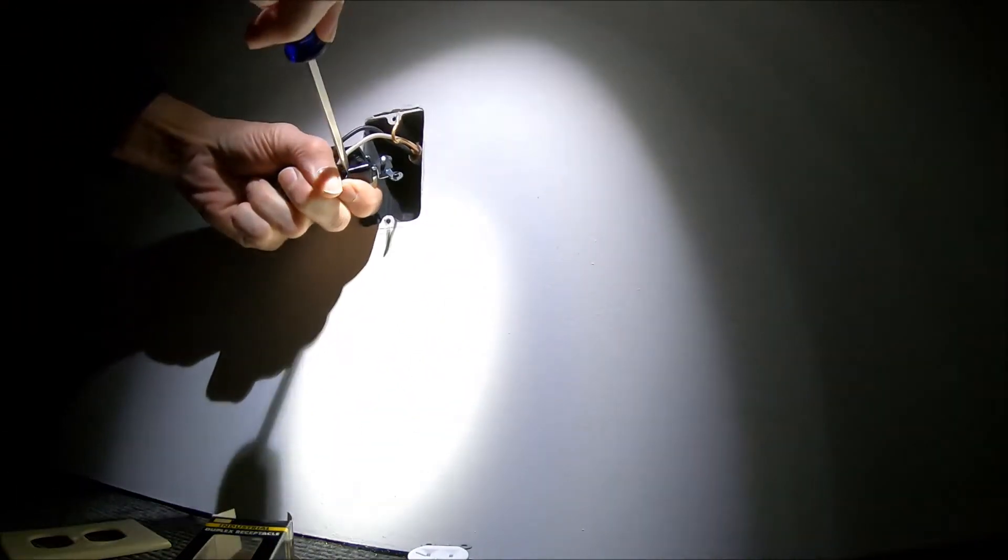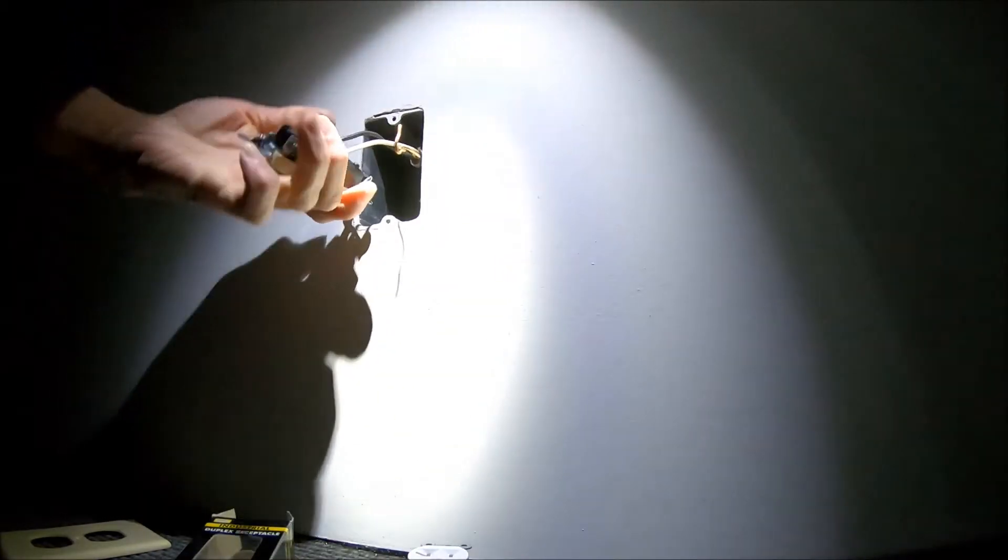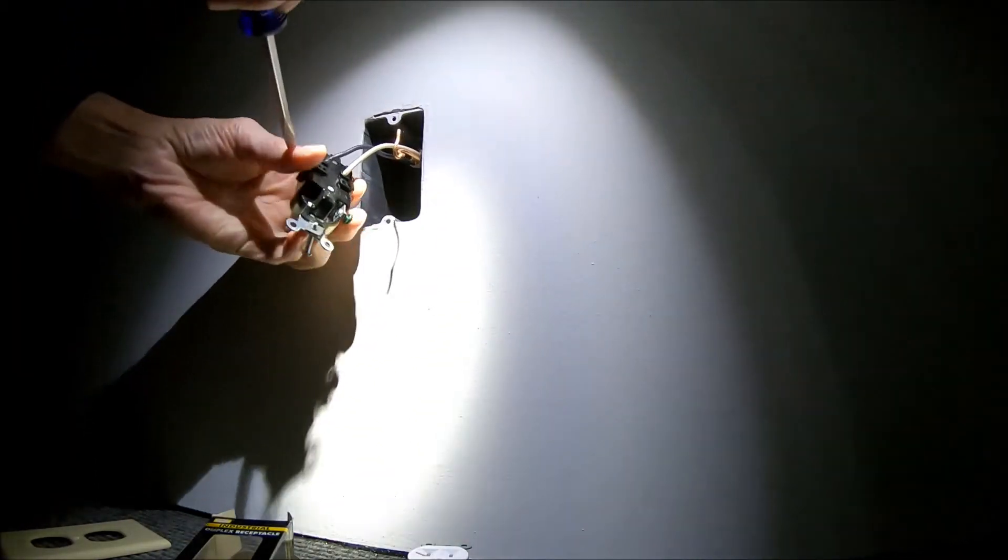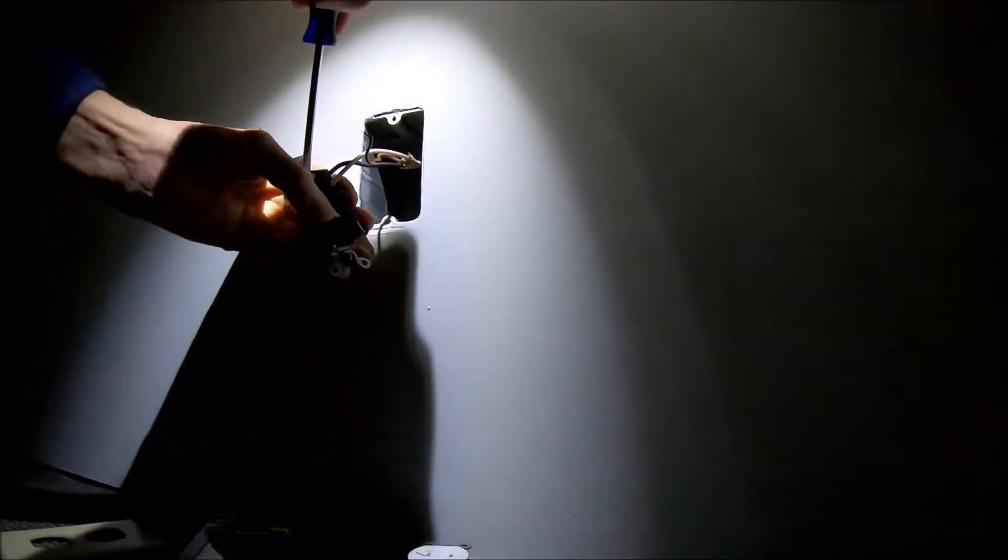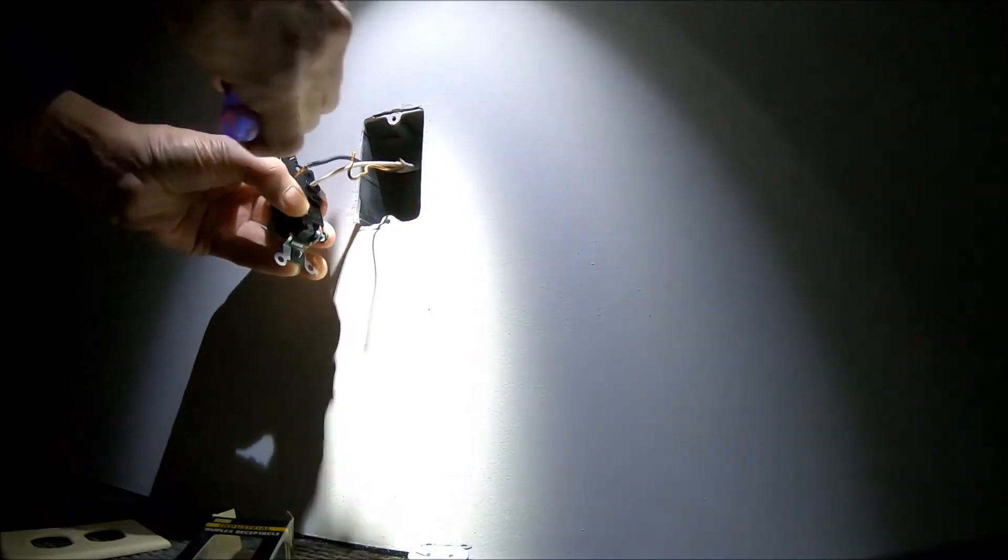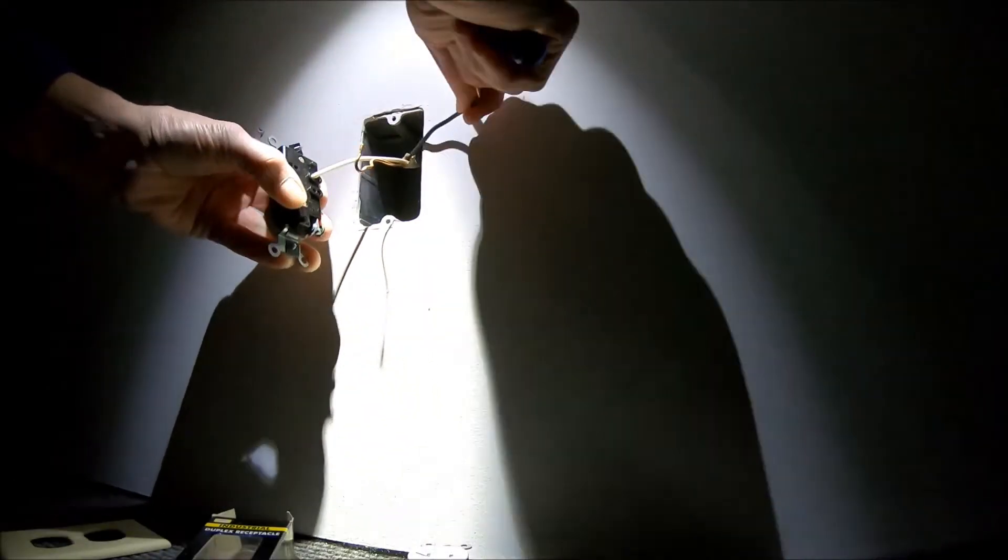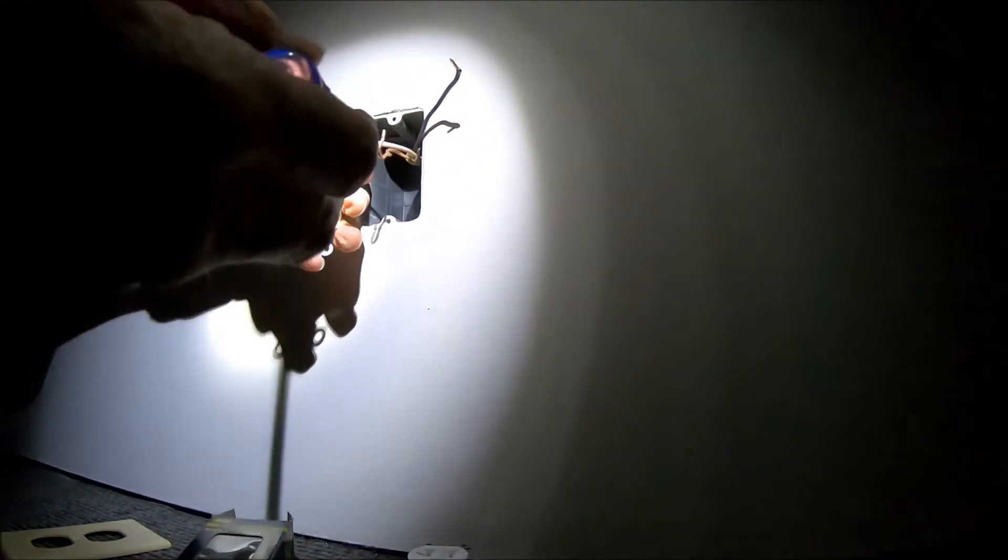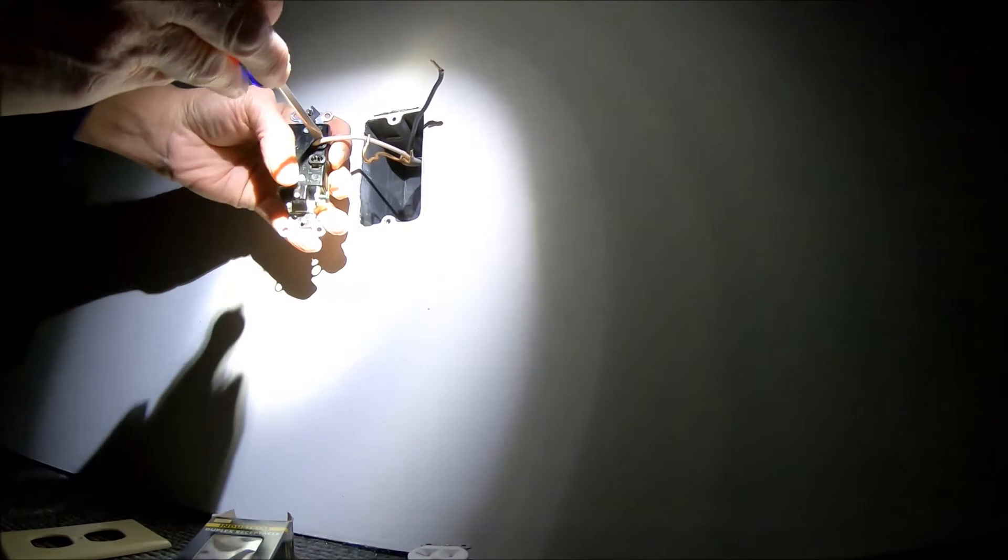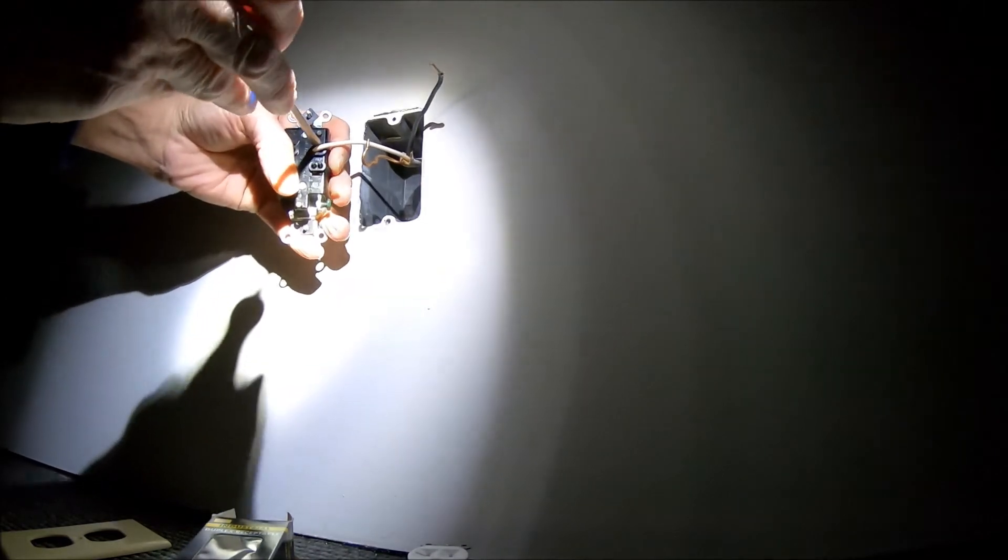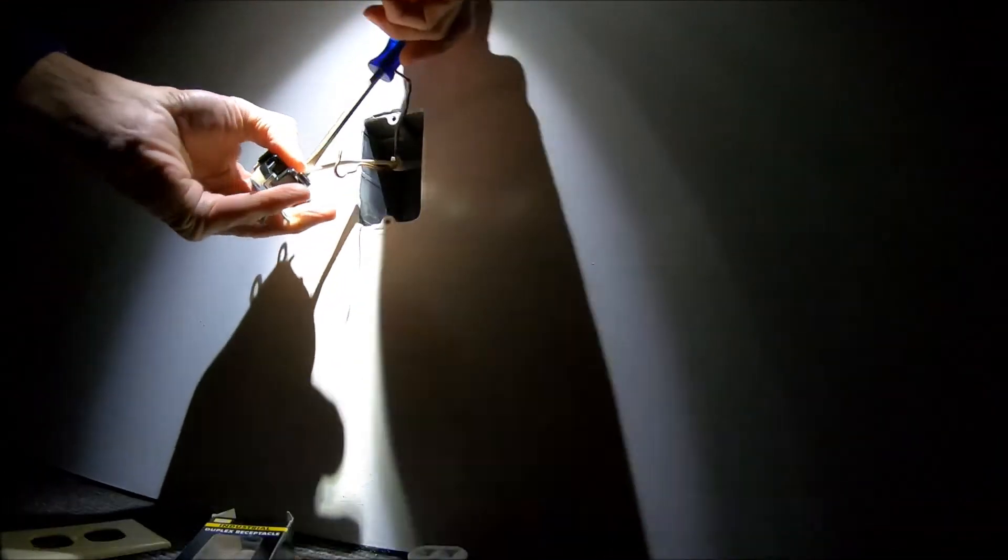You should be able to just push in here and release the tab on the wire. There's a little place to push with a screwdriver right there - releases the wire.